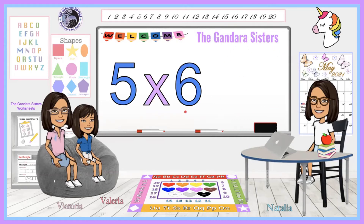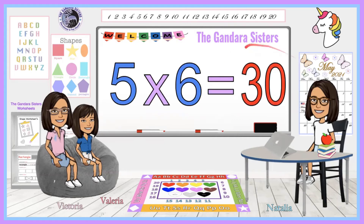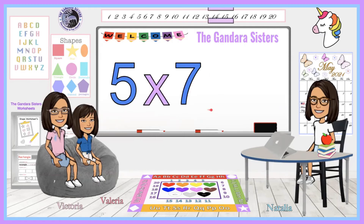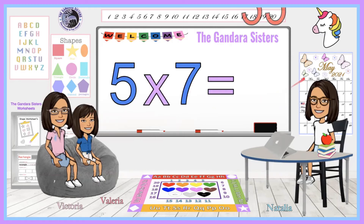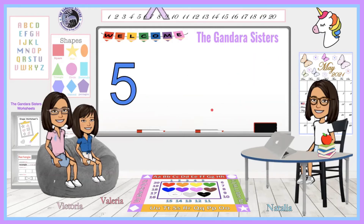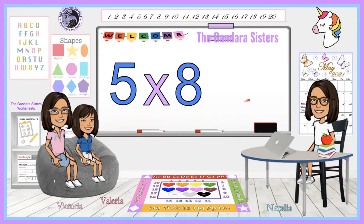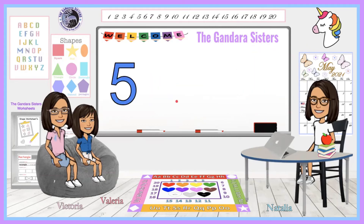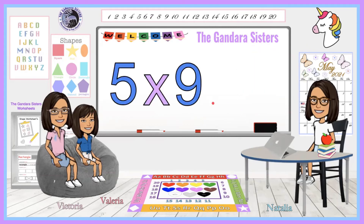Five times six equals thirty. Good job! You're doing great — you're almost done. Five times seven equals thirty-five. Five times eight equals forty. Five times nine equals forty-five.